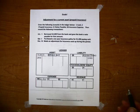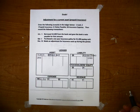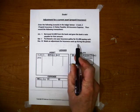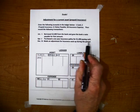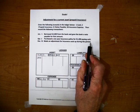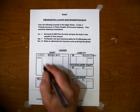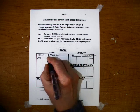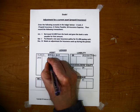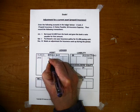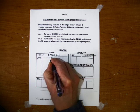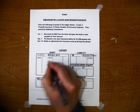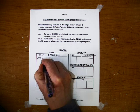Now on April 1st we purchased a one-year insurance policy for $1,200 paying cash. So we have a $1,200 insurance policy here and we paid cash for it.